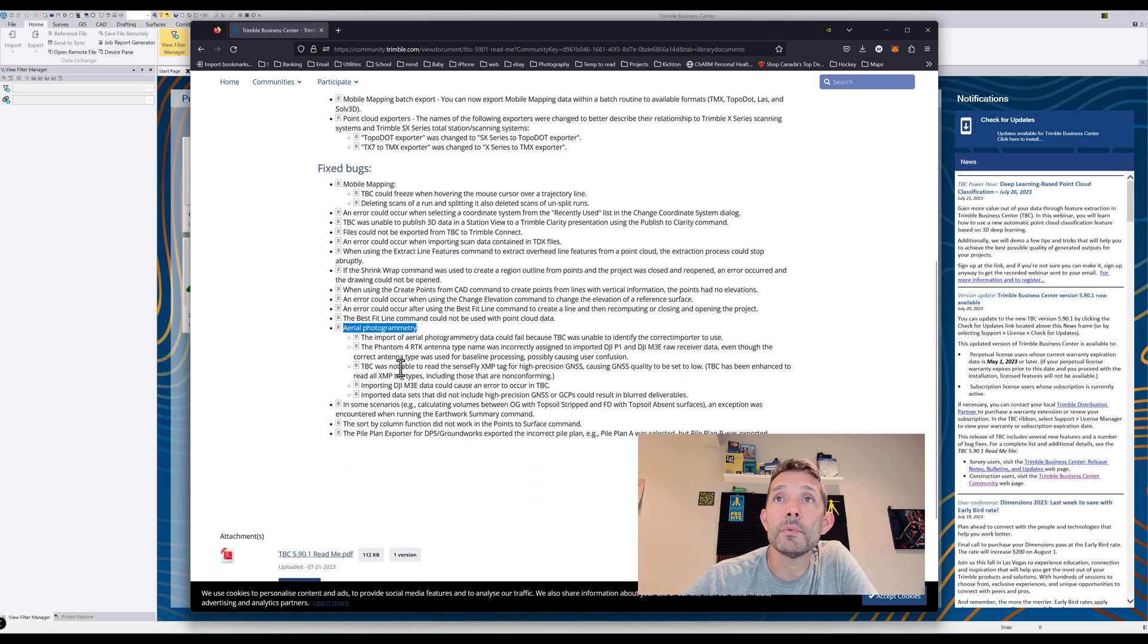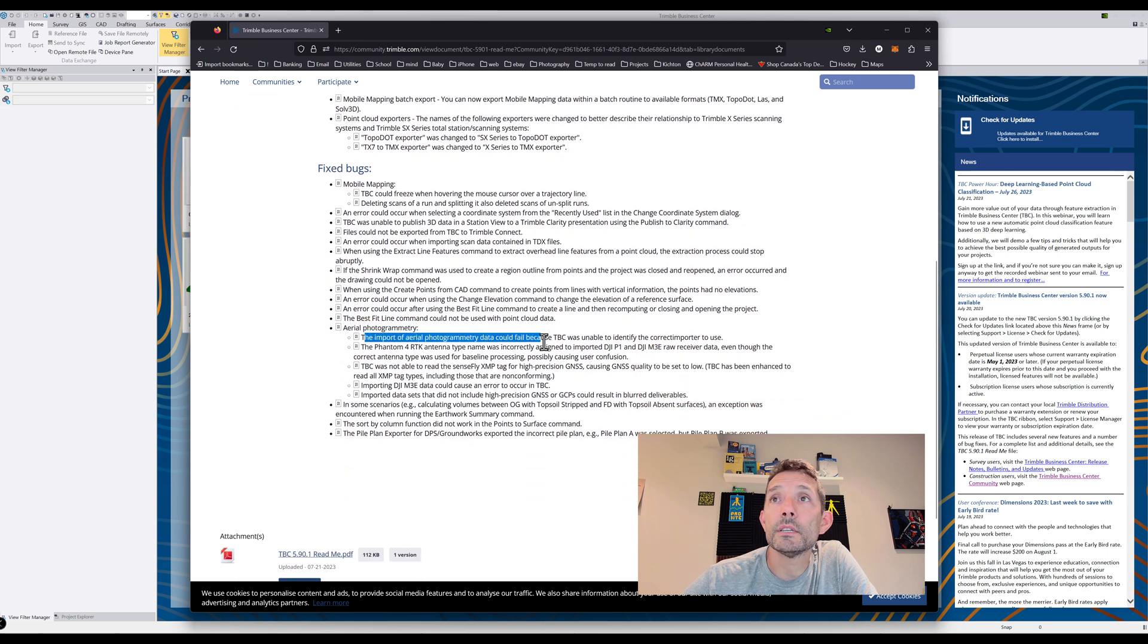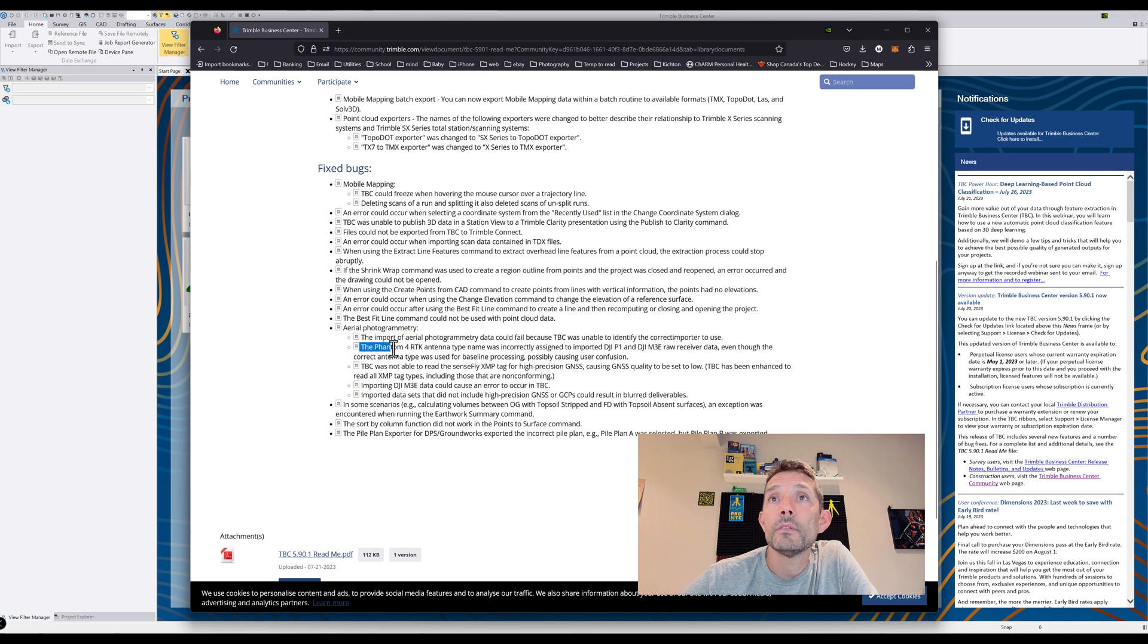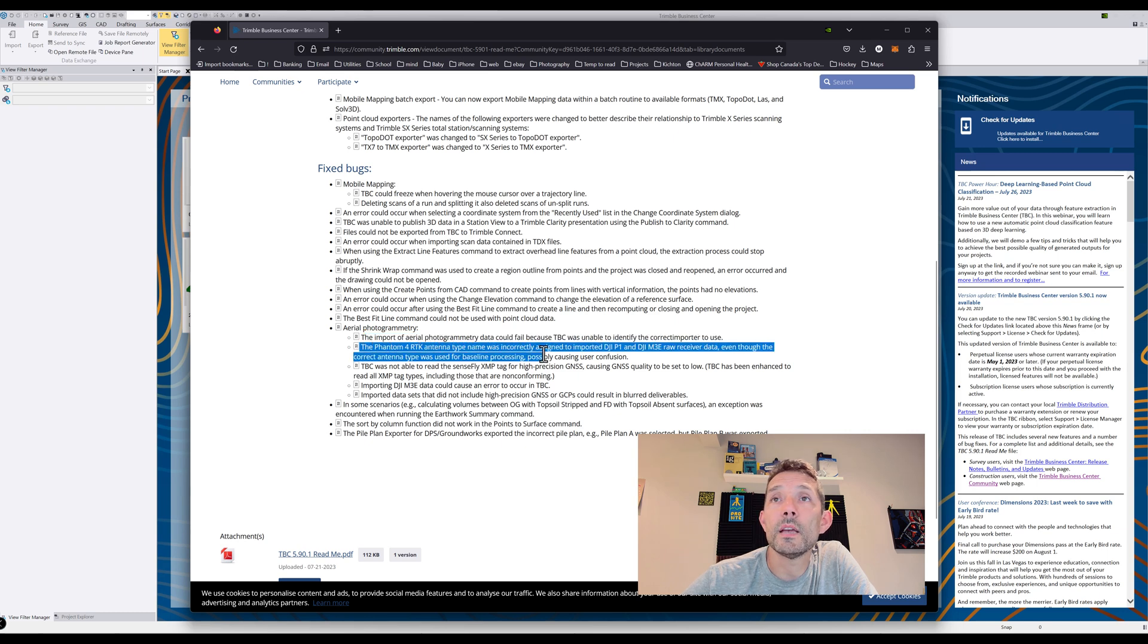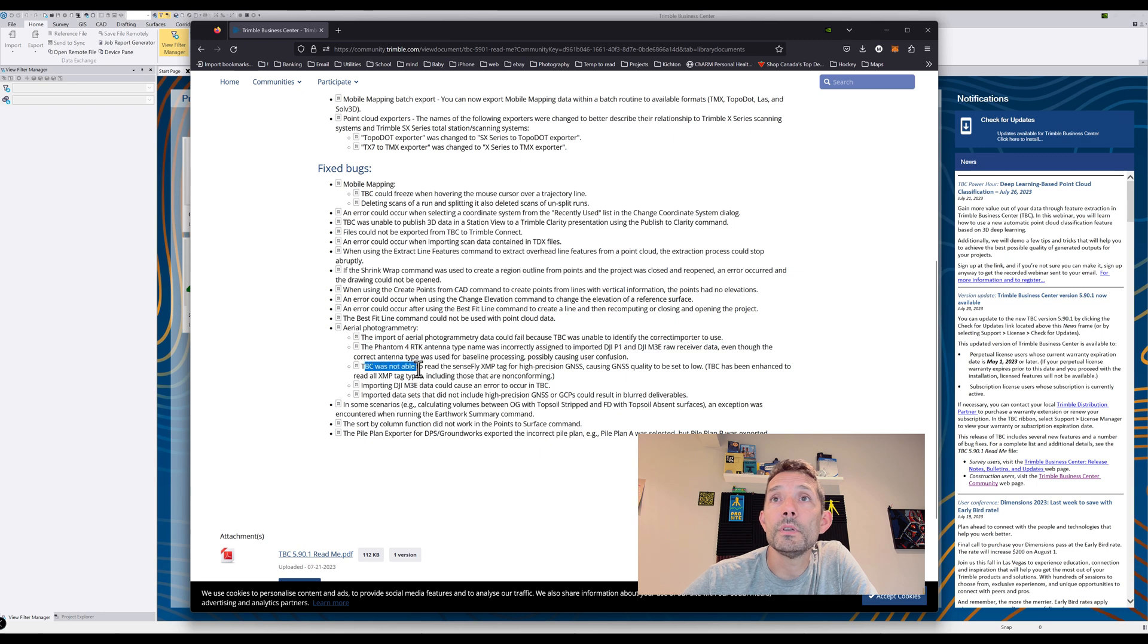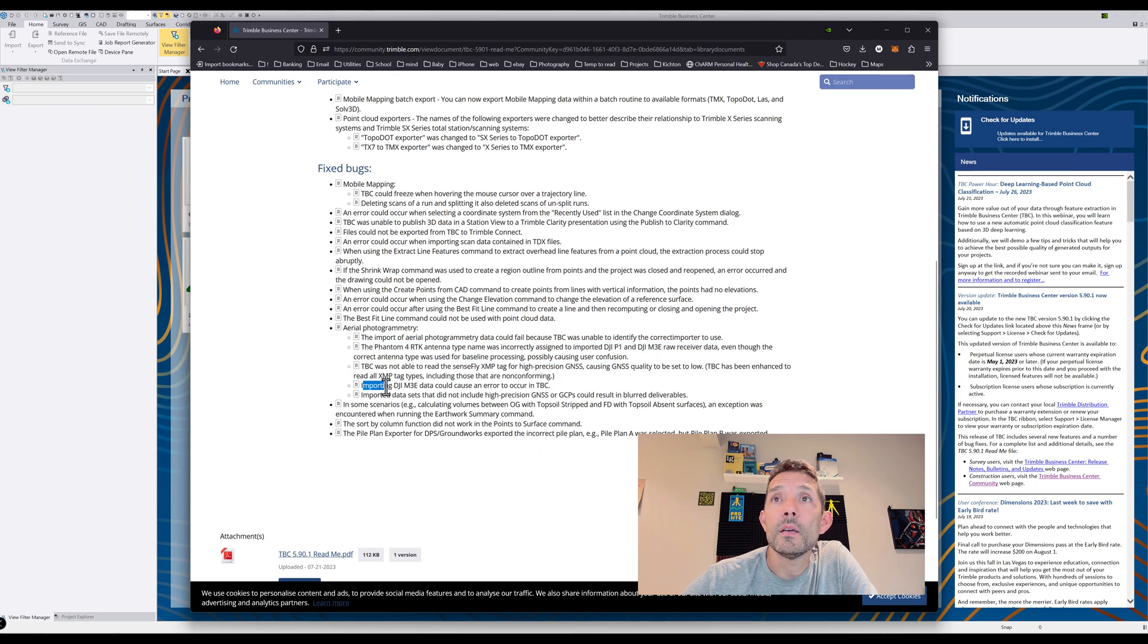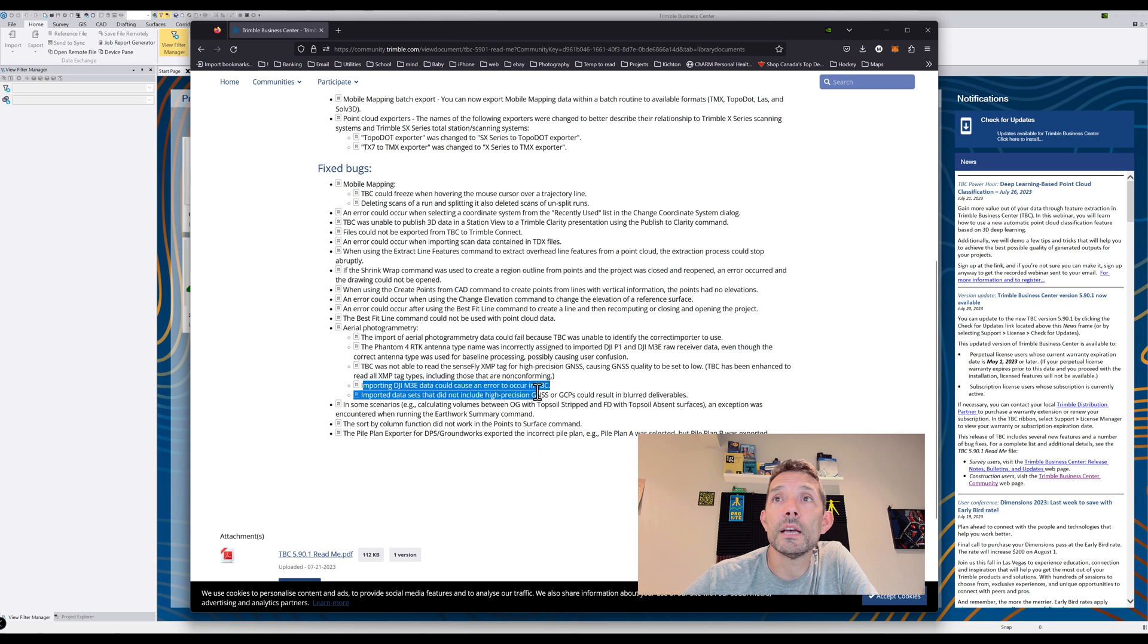Couple of enhancements and bug fixes for aerial photogrammetry. The import of aerial photogrammetry data could fail because TBC was unable to identify the correct import to use. Phantom 4 RTK antenna type was named incorrectly. TBC was not able to read senseFly Aescent tag.